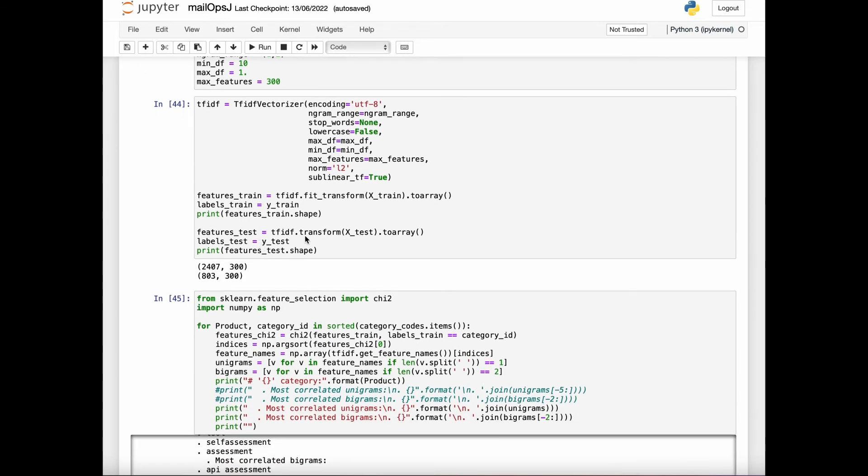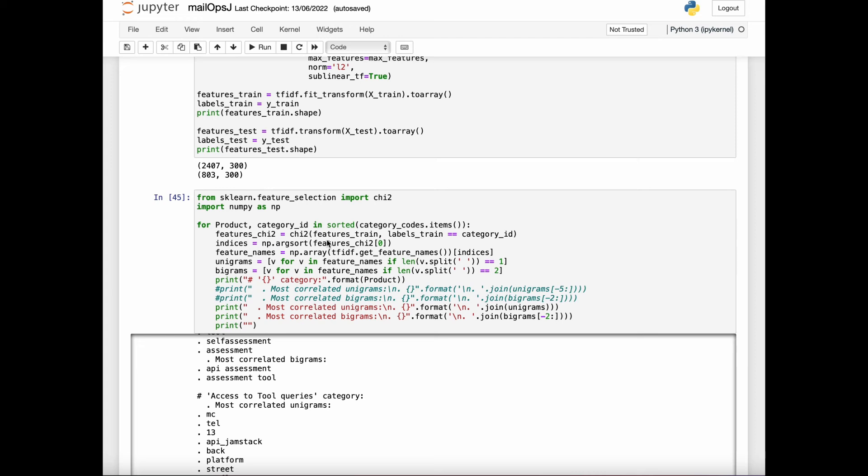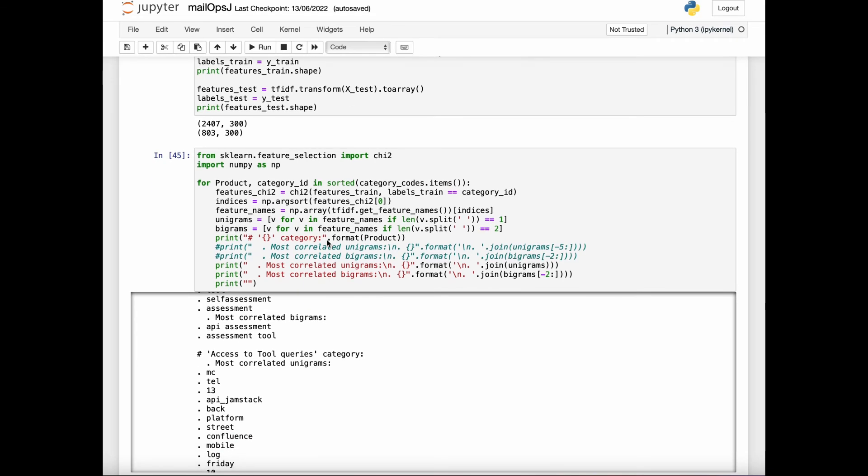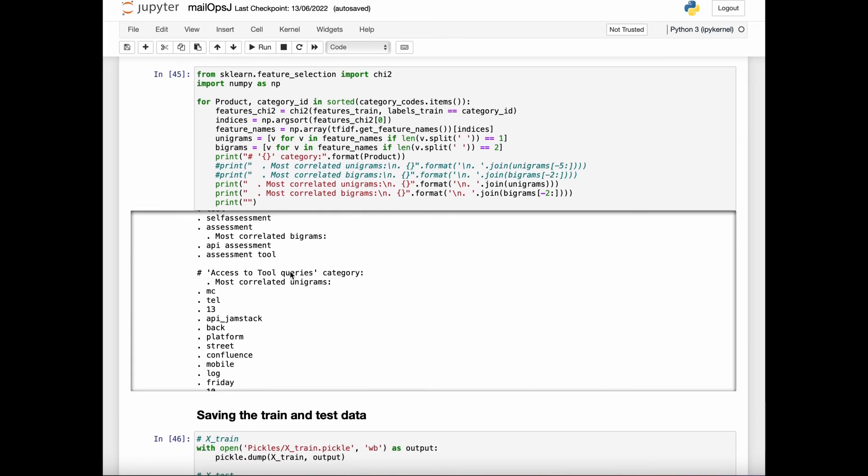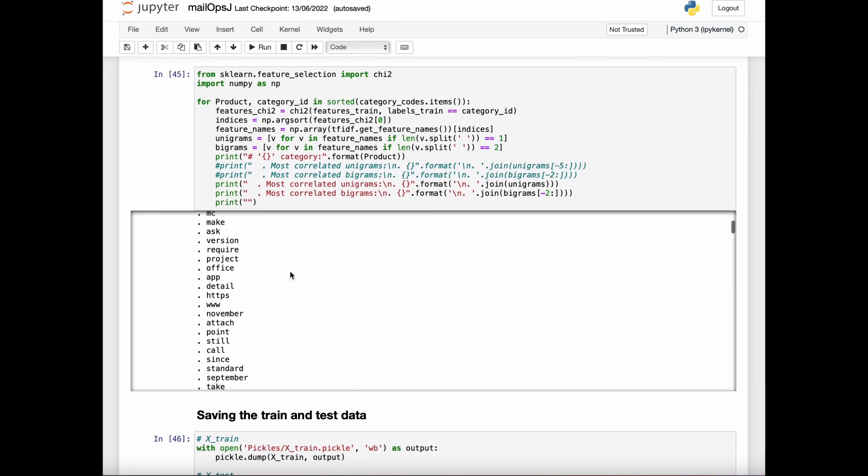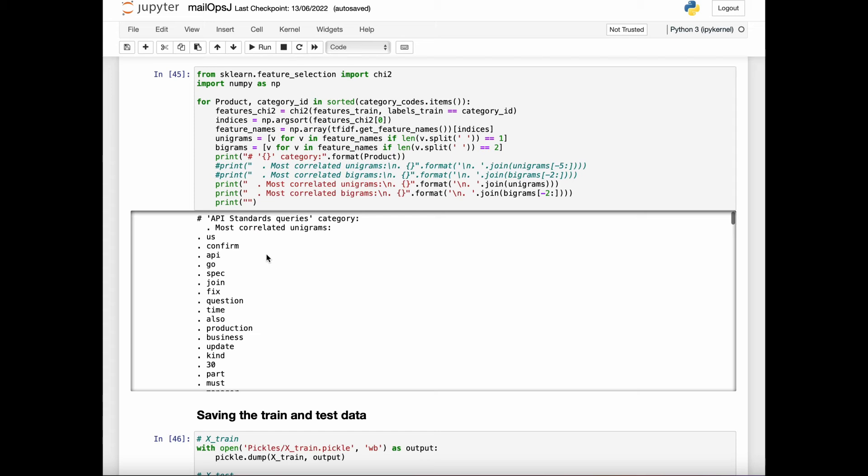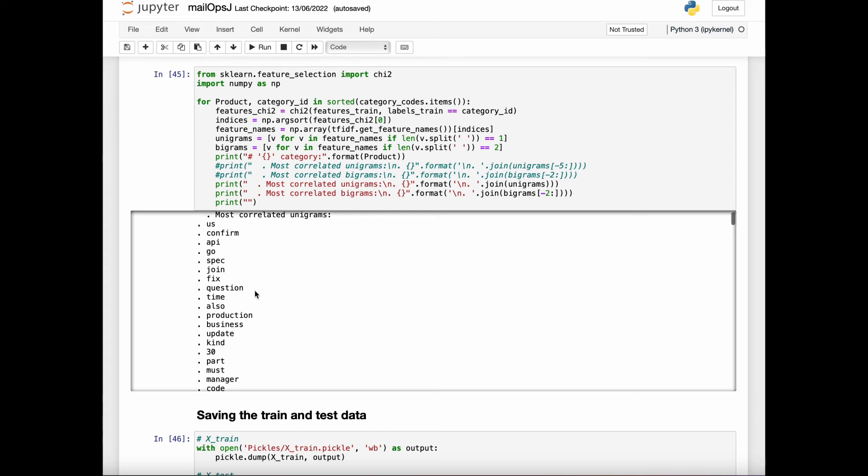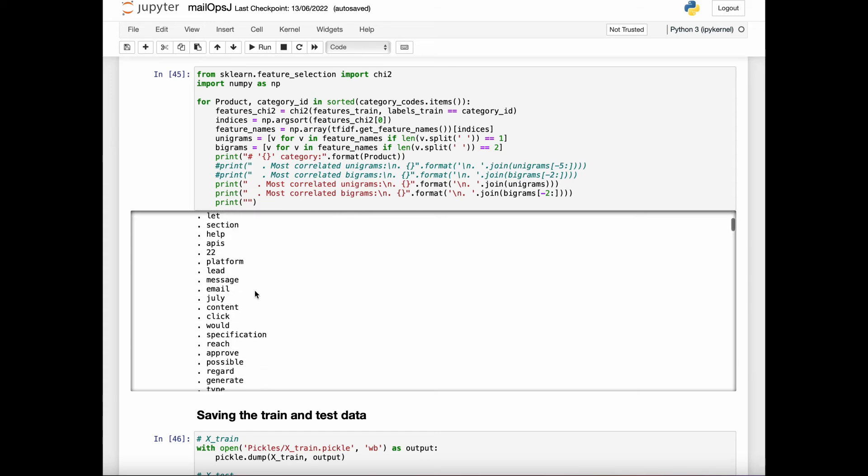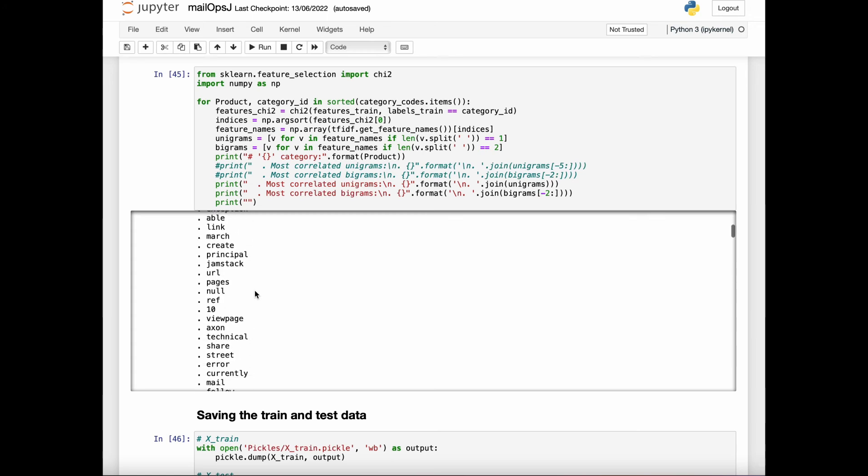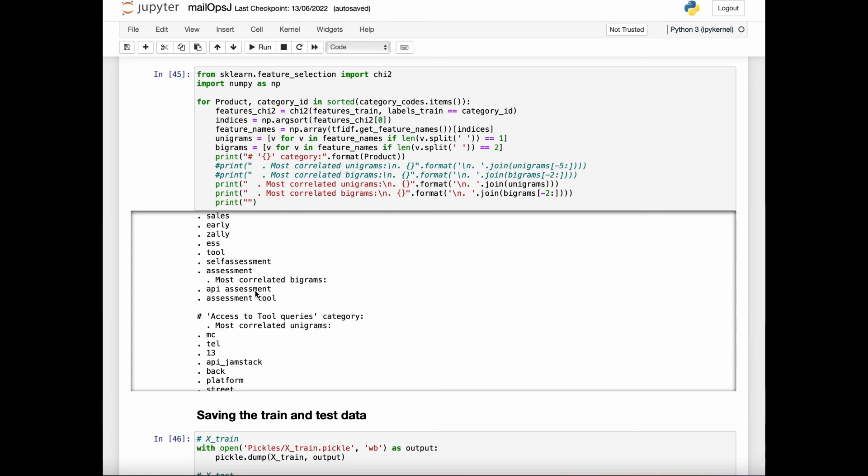In the next step, we are going to analyze what are the unigrams and bigrams provided after the TF-IDF feature is implemented. For example, the most correlated unigrams provided for each category are here, and similarly I have printed the most correlated bigrams. This actually means that these particular bigrams and unigrams are most correlated to this particular category.